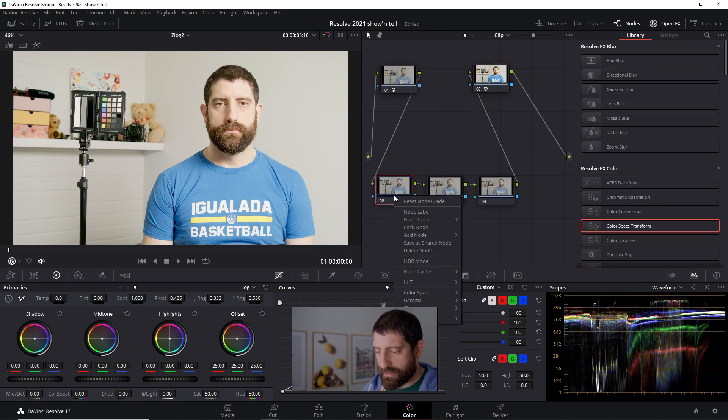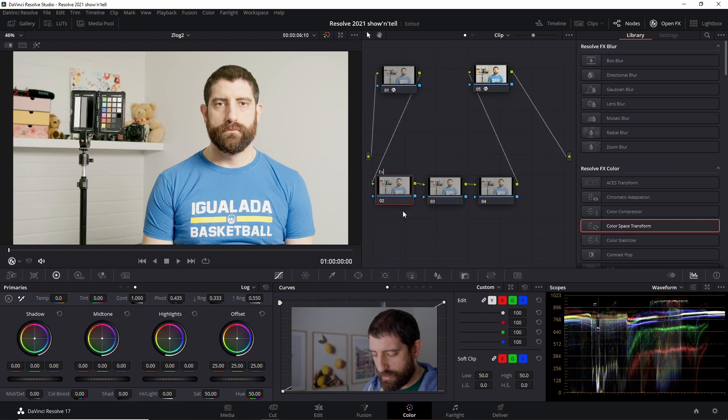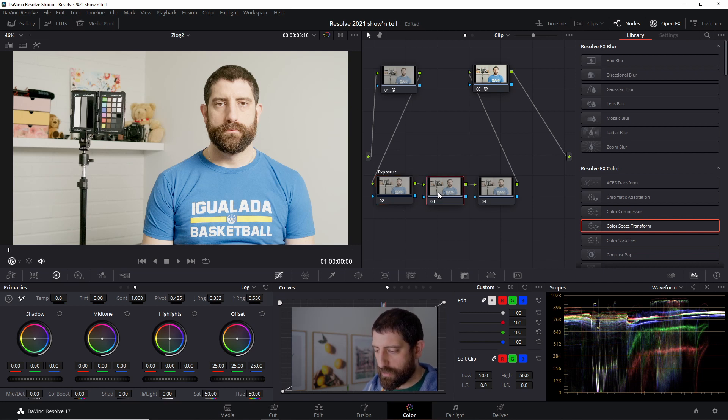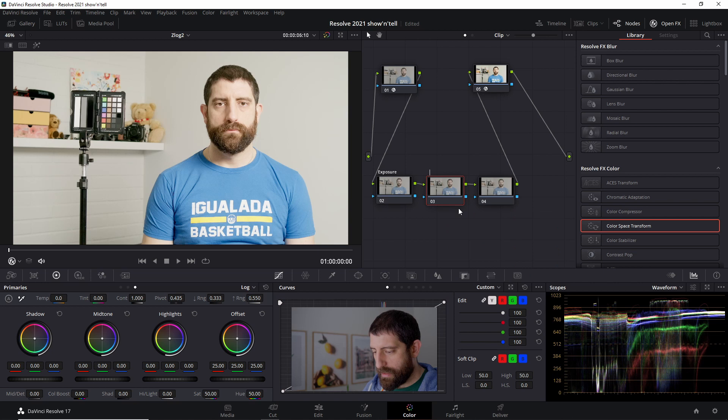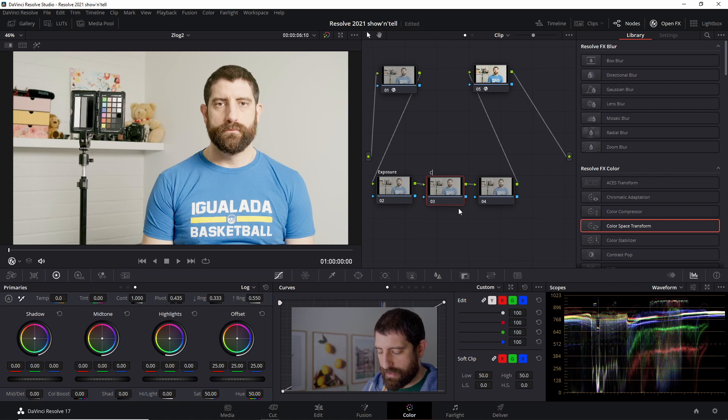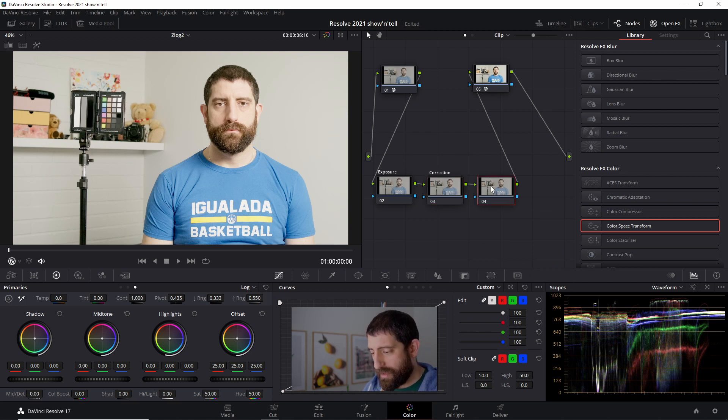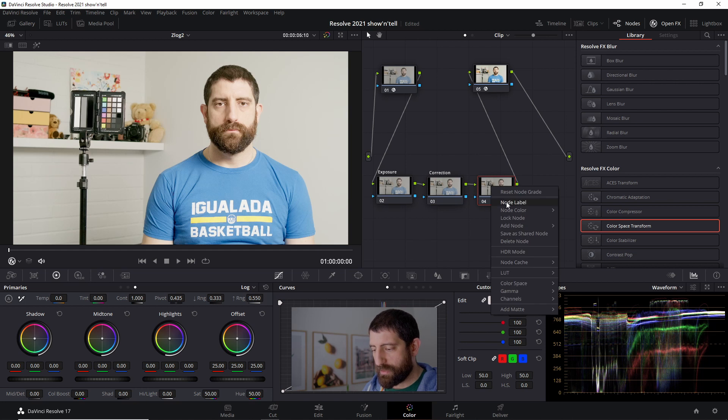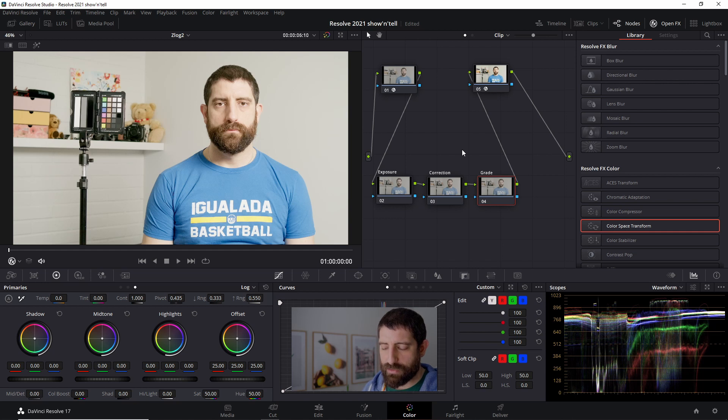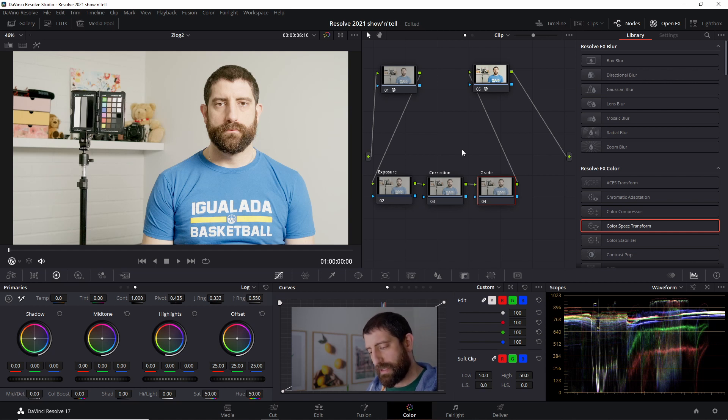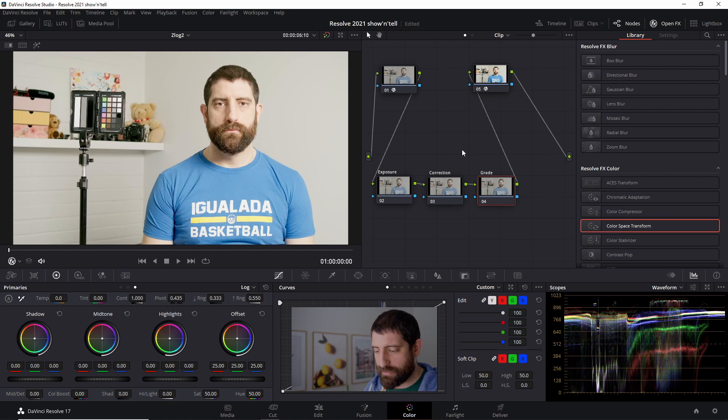And what I use these three nodes for, let me label them so it's clear. I use the first one for exposure, the second one for color correction, and the third one if I want to do some really minor grade. This is super simple and simplistic. I use this when I make these talking head YouTube videos. It seems like overkill maybe, but I really like to do it. It's fun, and this is to me an easy way.